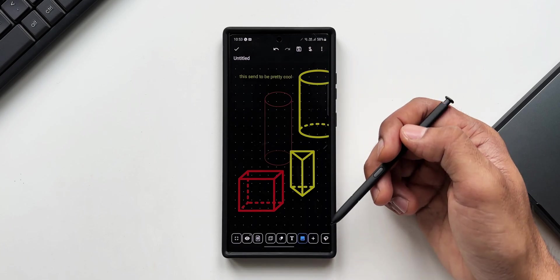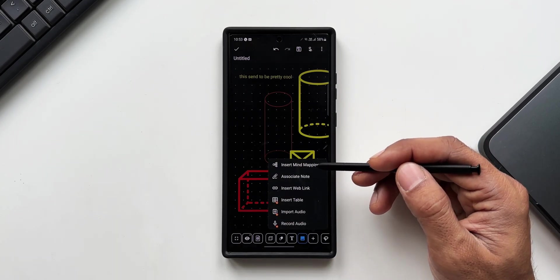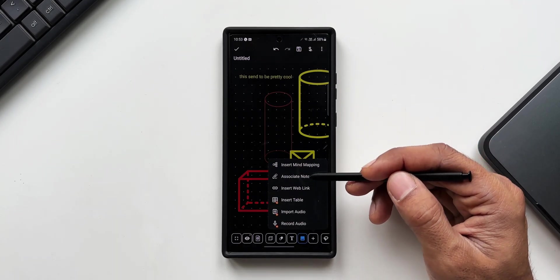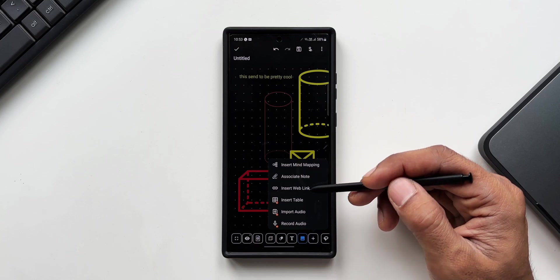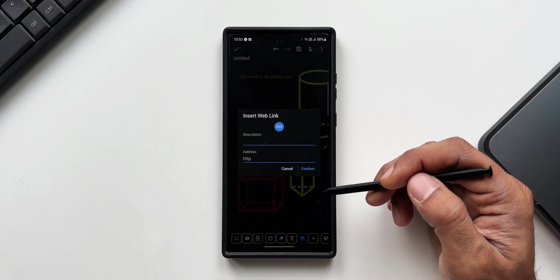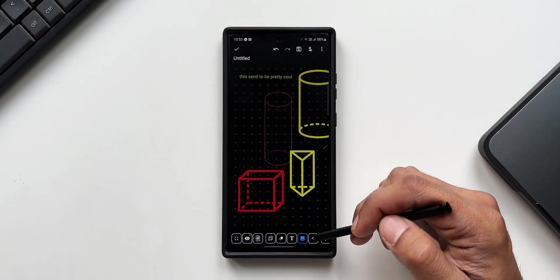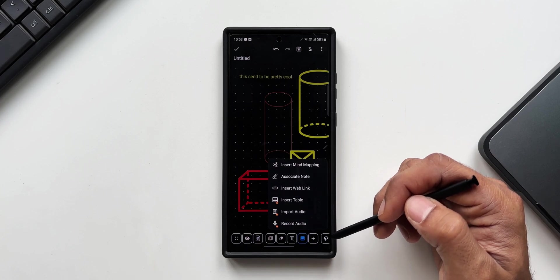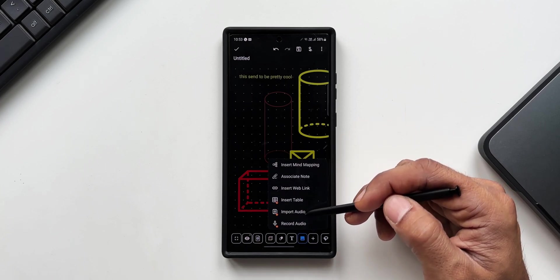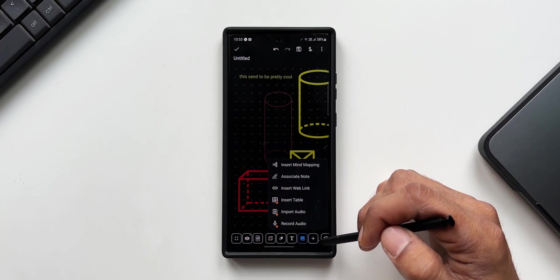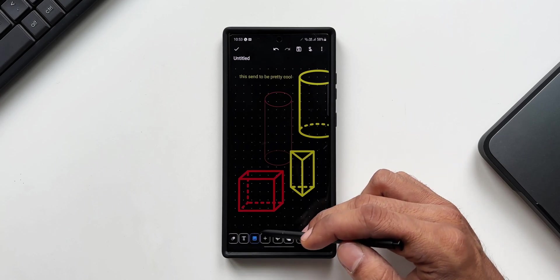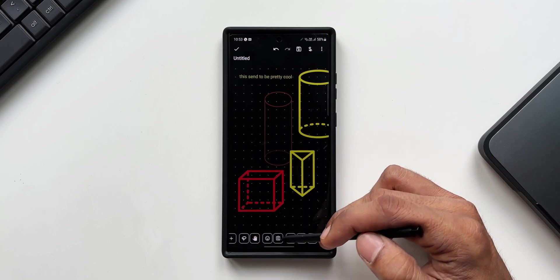We have got this plus icon here. We got some amazing options like insert mind mapping, associate note, insert web link—we can directly insert a web link on the note by using this option. We've got insert table, import audio, record audio options right here. We've got plenty of tools available here.